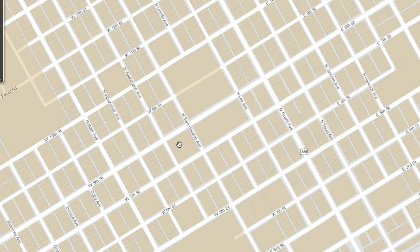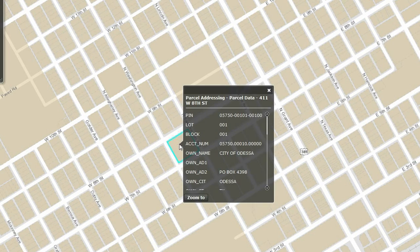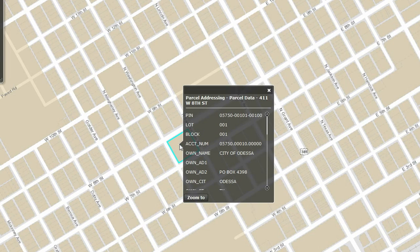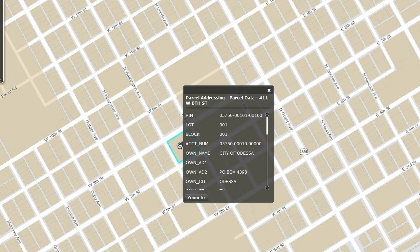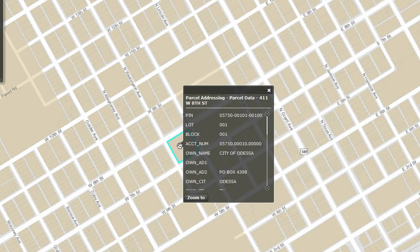When parcel addressing is selected, you can click on a property and the appraisal district information will pop up which contains such information as appraised land value, owner, and lot number.